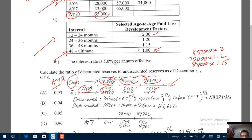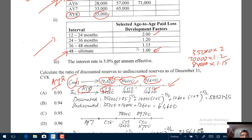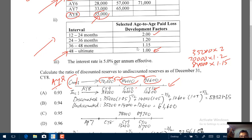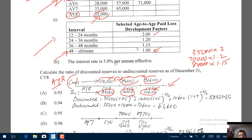Now we get the incremental paid losses that develop. Take 70,000 minus 35,000 to get 35,000. Then 84,000 minus 70,000 gives 14,000. And 96,600 minus 84,000 gives 12,600. These are the incremental unpaid losses developing over the four-year period.